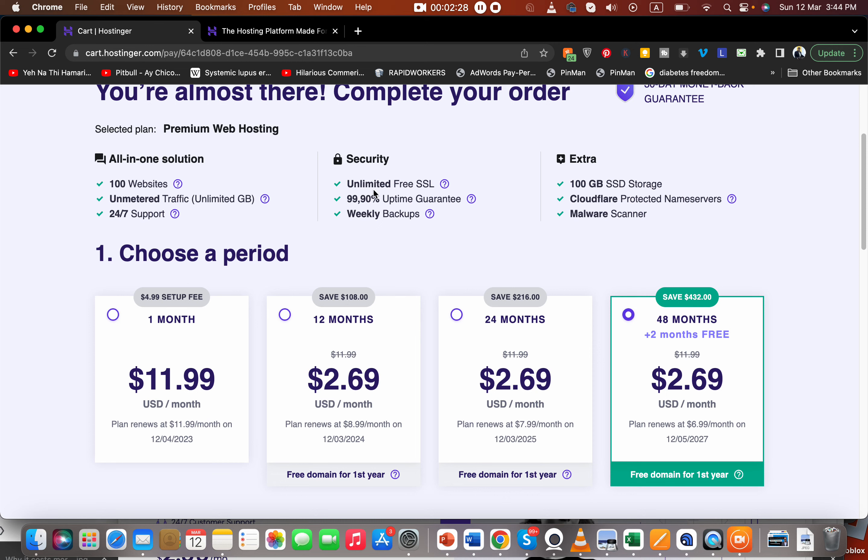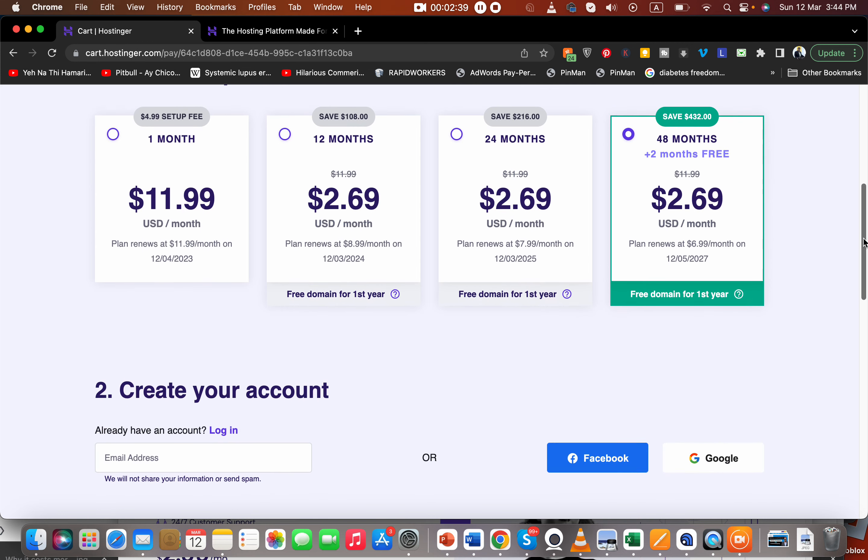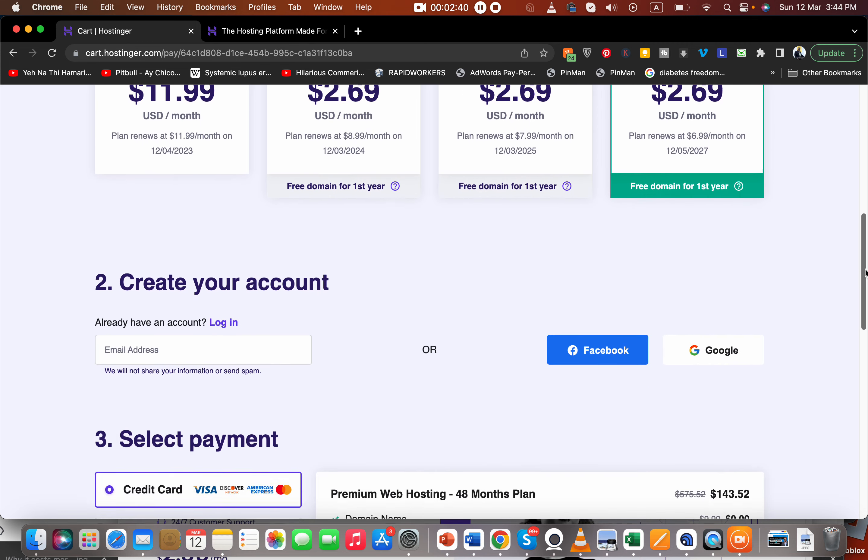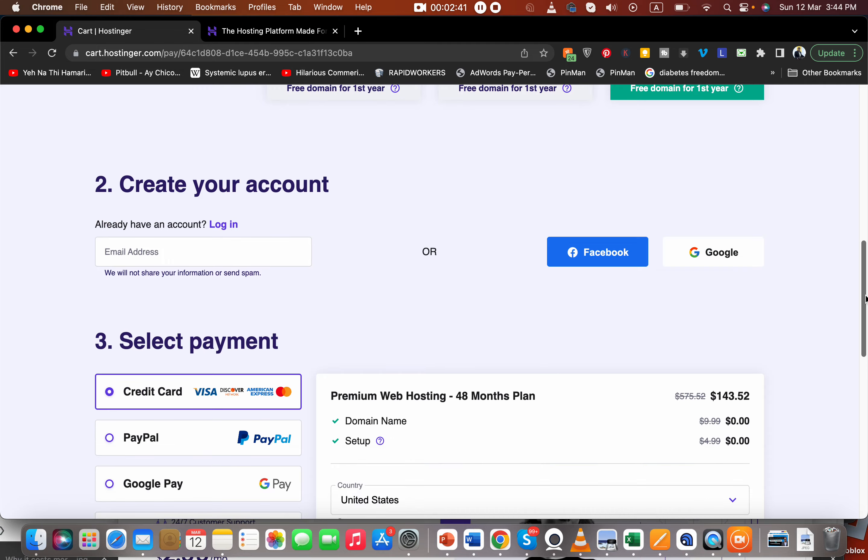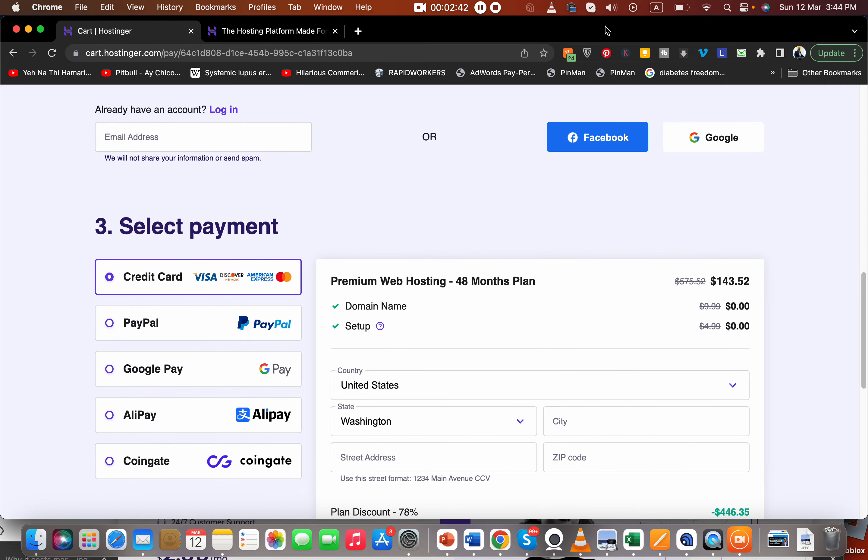Malware scanner, Cloudflare protected name servers - very few companies provide this amazing support. So yeah, I hope you enjoy your experience with Hostinger. Thank you for watching and bye bye.